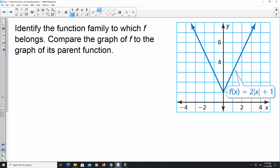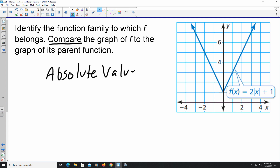In this example, they're asking us to identify the function family to which f belongs, then compare the graph to its parent function. Looking at the graph, I notice it's V-shaped, so this particular example is dealing with absolute value — it's an absolute value function.